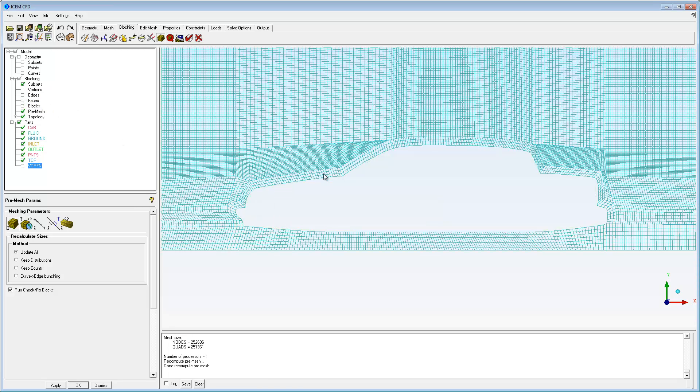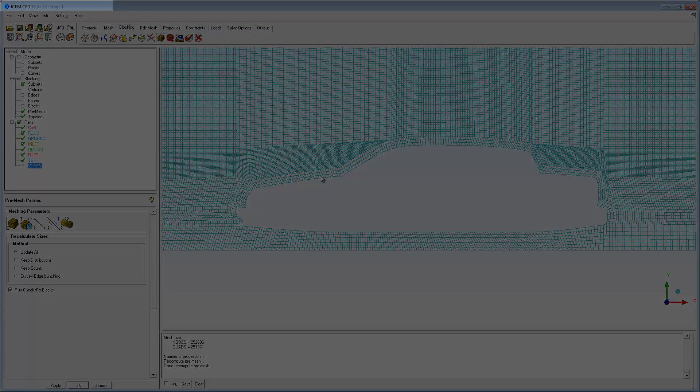Be sure to save your work. This blocking will be improved using the edge parameters in the next tutorial.